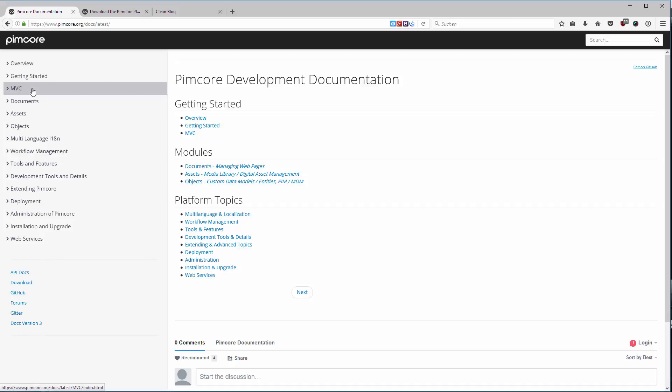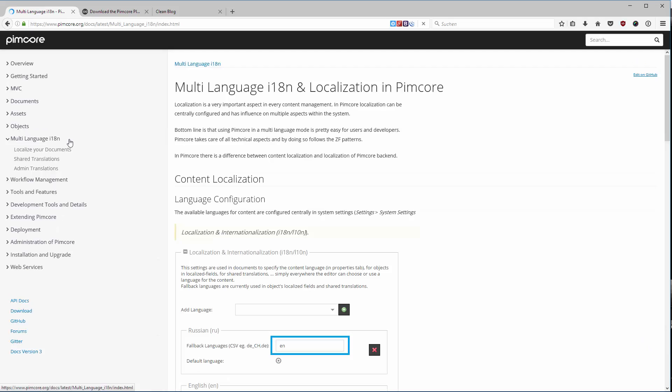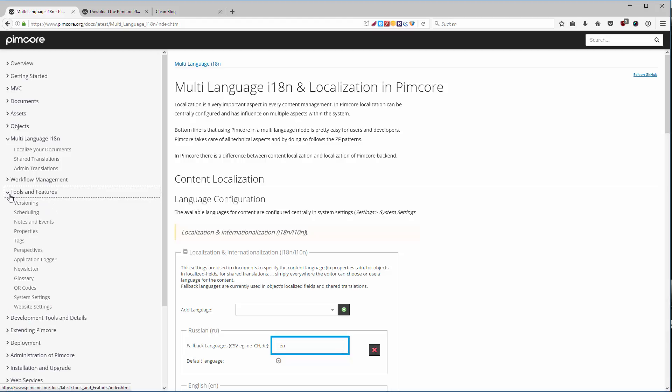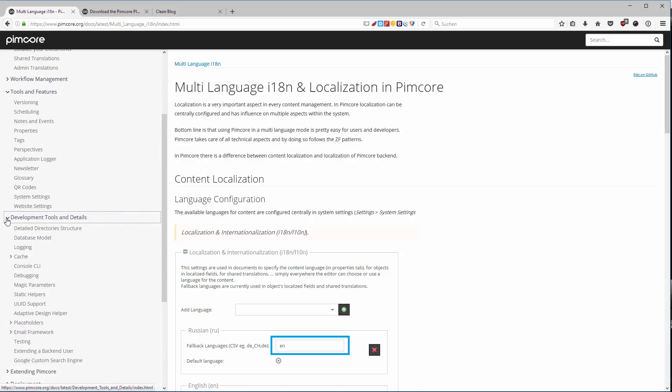In the next few videos we will touch base on the documents, assets, and objects. Throughout this course we will not talk about the multi-language features from Pimcore, but if you want them you can dive in right in the documentation here. We will talk a little bit about versioning and the tools and features. We will talk about the directory structure in the next videos.